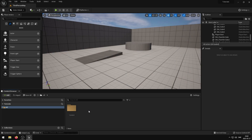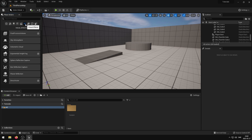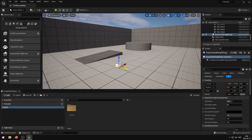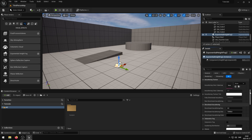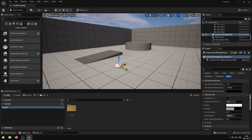If you want to enable volumetric fog in Unreal Engine, go to the Place Actors section and select the Visual Effects tab. Once you find the Exponential Height Fog, drag it into the level. Whilst having it selected, scroll down in the Details menu until you find Volumetric Fog, and set the Volumetric Fog checkbox to True.